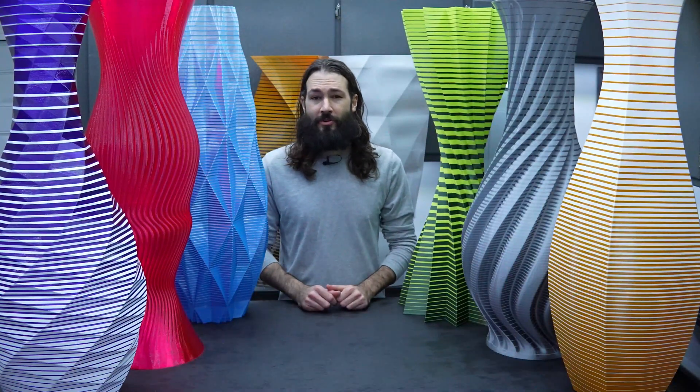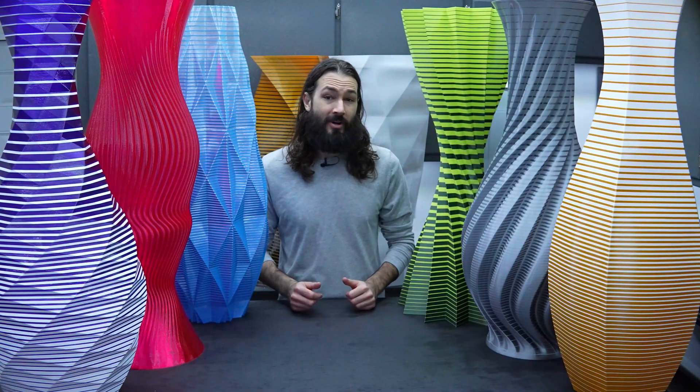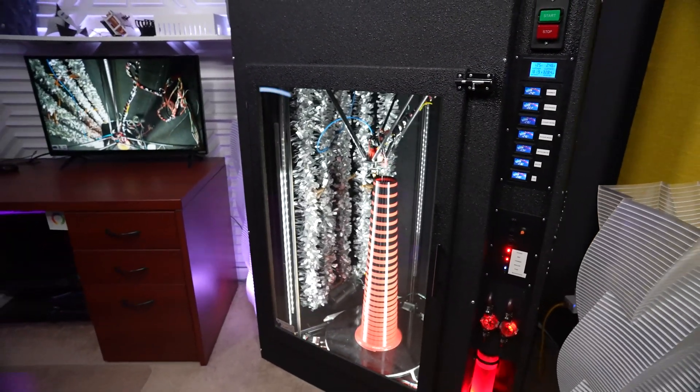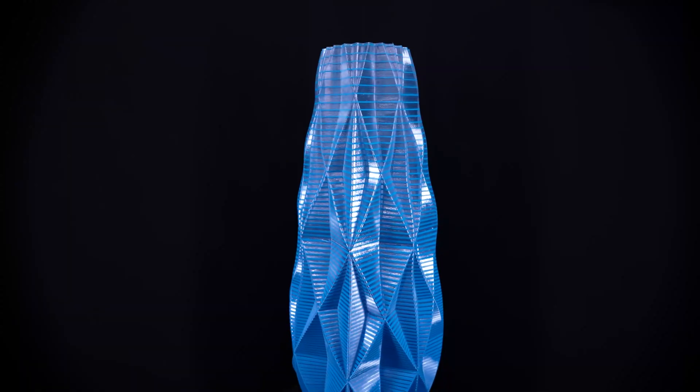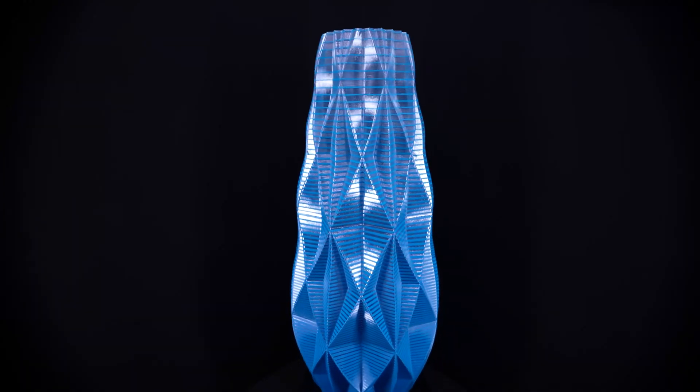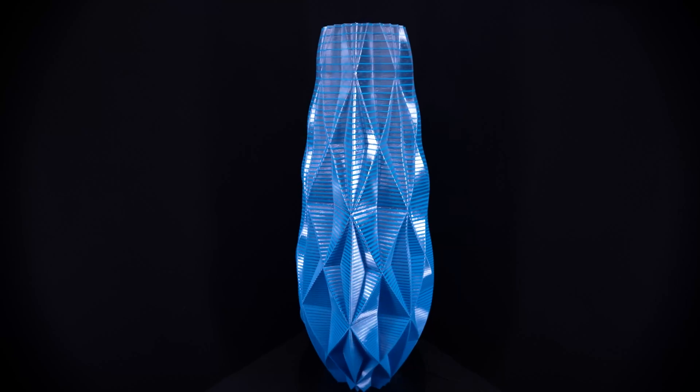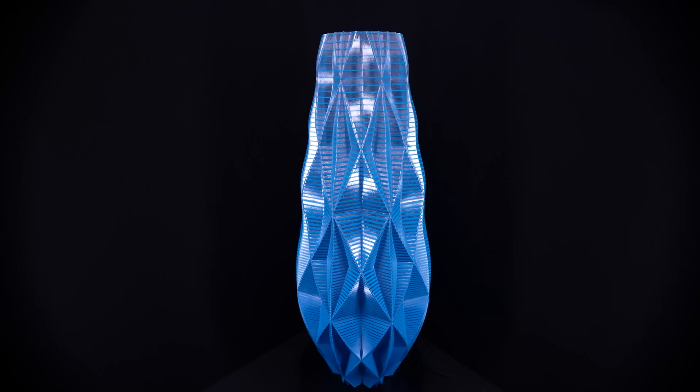Welcome back. If you're new, don't forget to subscribe so you don't miss out on any future projects. If you're interested in purchasing any of these vases, check out the link in the description for my Etsy page. It's called My3DVM.